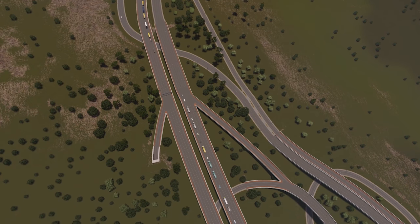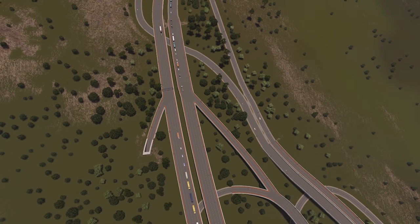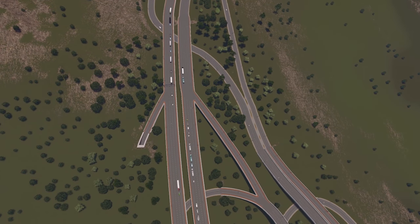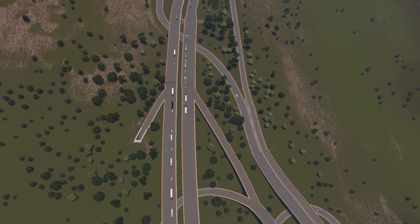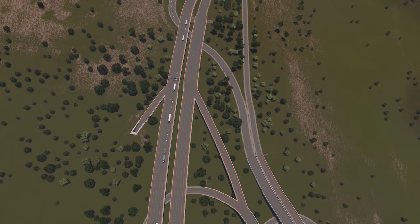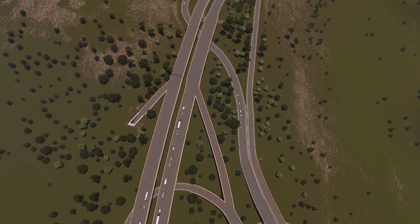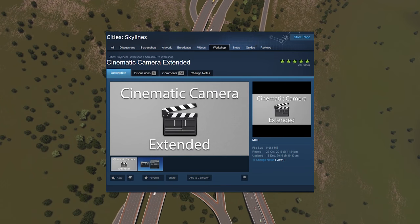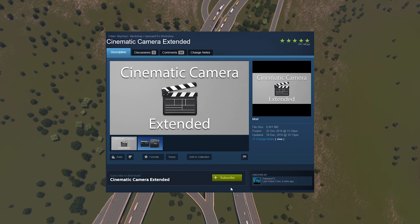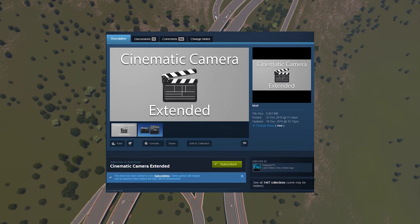So firstly, why cinematics? Cinematics are a fantastic way to really show off all those hours of work you put into your current build, and the cinematic camera makes life so much easier even when you're creating builds with very poor FPS. First job: make sure you go onto the workshop and download, subscribe, and enable the cinematic camera extended mod.